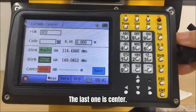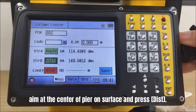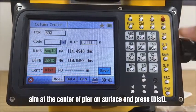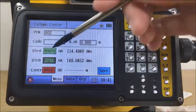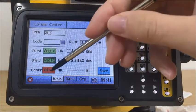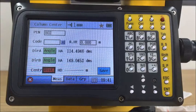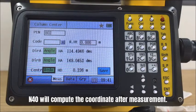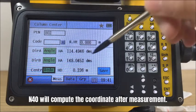The last one is center. Aim at the center of pier on surface and press distance. N40 will compute the coordinate after measurement.